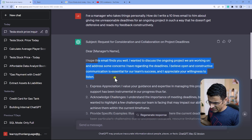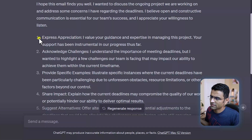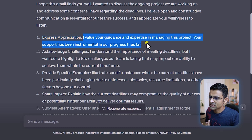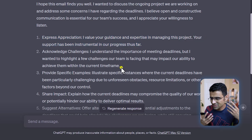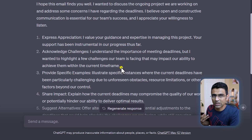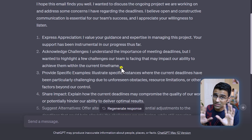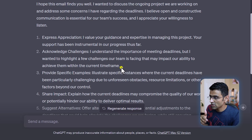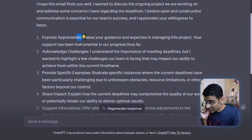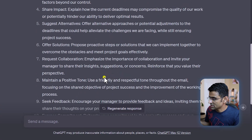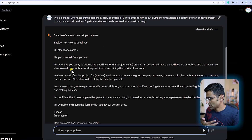Overall if you read this email, it has done a good job. First you are expressing your appreciation — you say 'I value your guidance and expertise in managing your project, your support has been instrumental in our progress thus far.' This is human psychology: if you want to give someone negative feedback, first talk about their positives. That way the person becomes receptive of your critical feedback. This is a psychological technique that ChatGPT is smart enough to figure out, giving you a body that conveys the message in the right way.